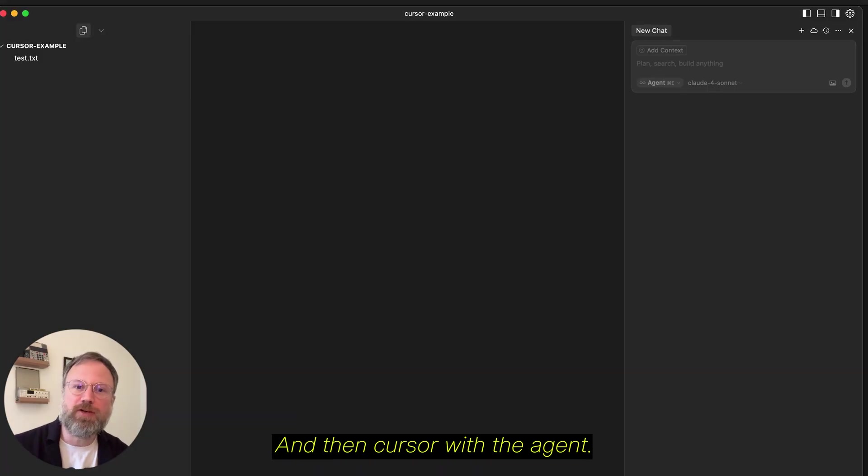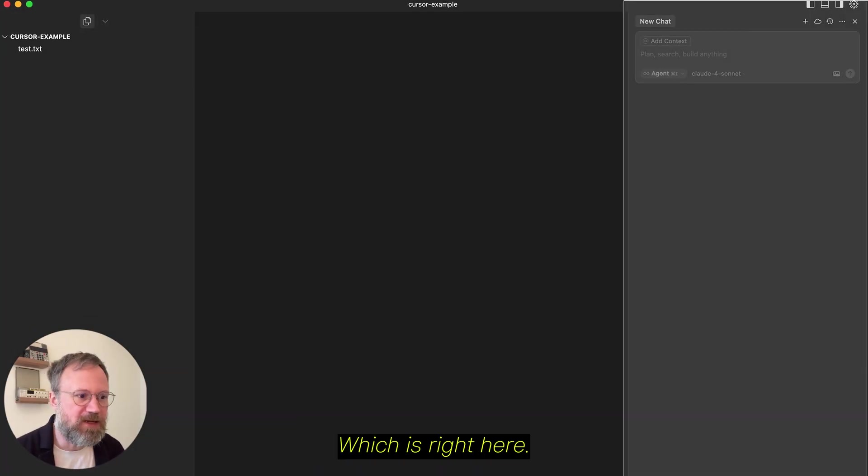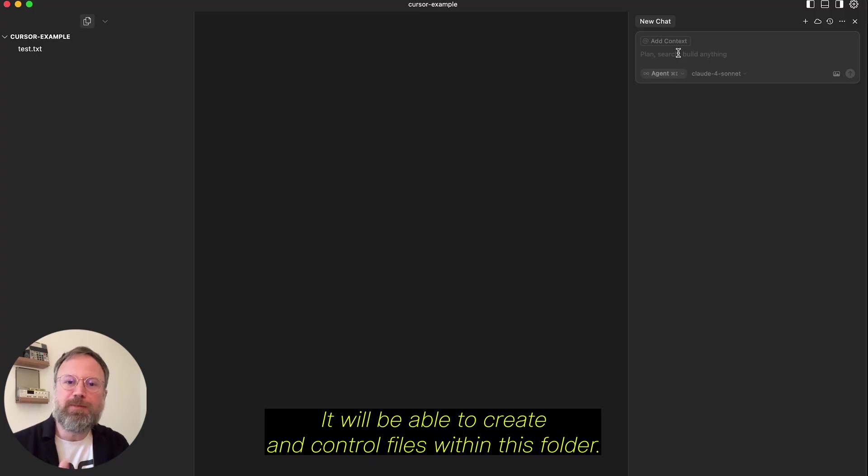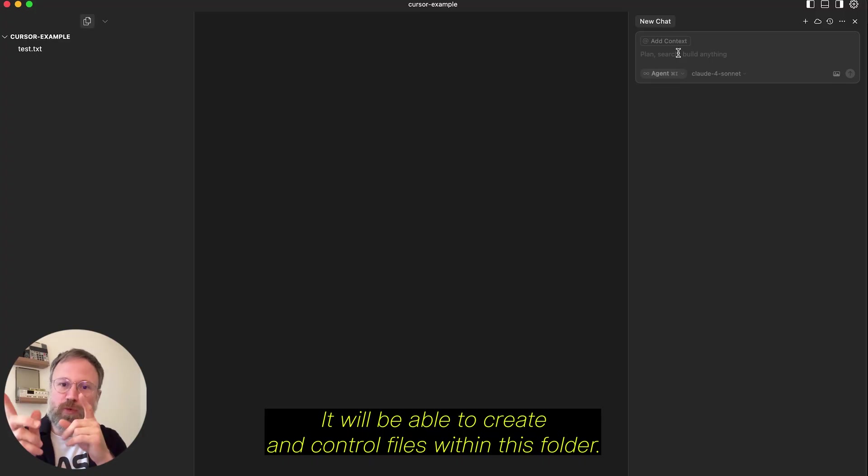And then, Cursor, with the agent, which is right here, it will be able to create and control files within this folder.